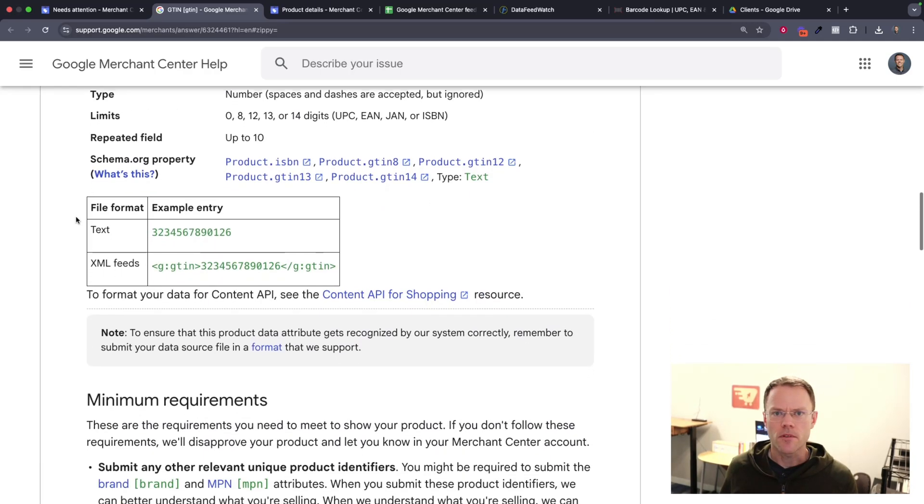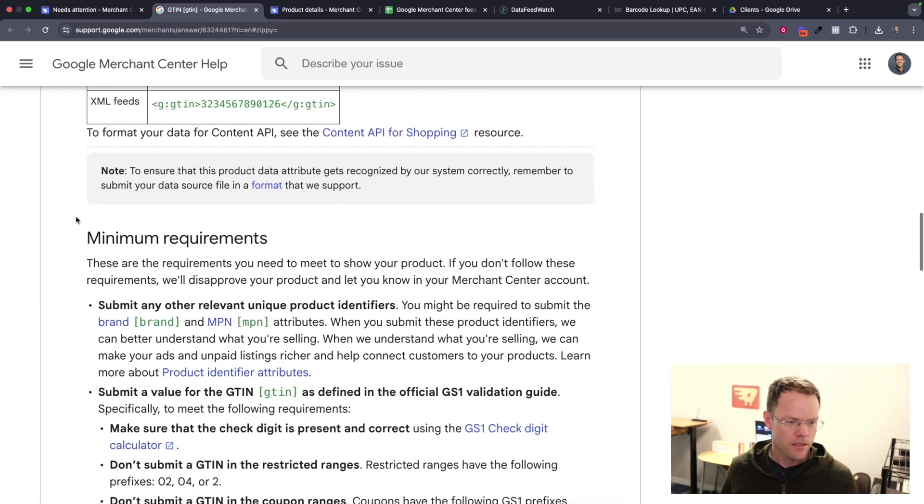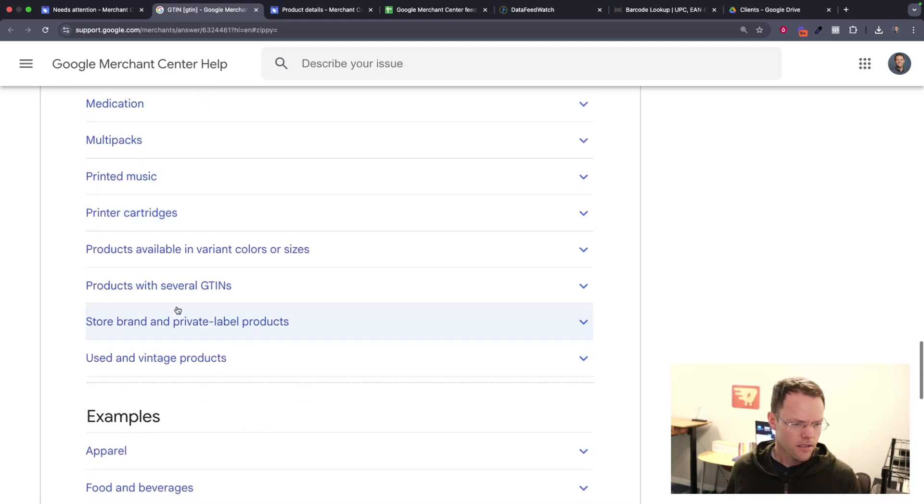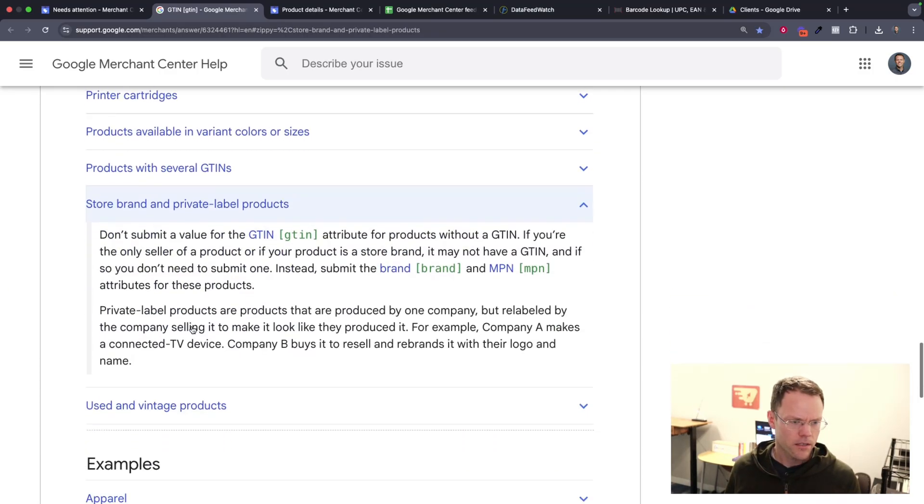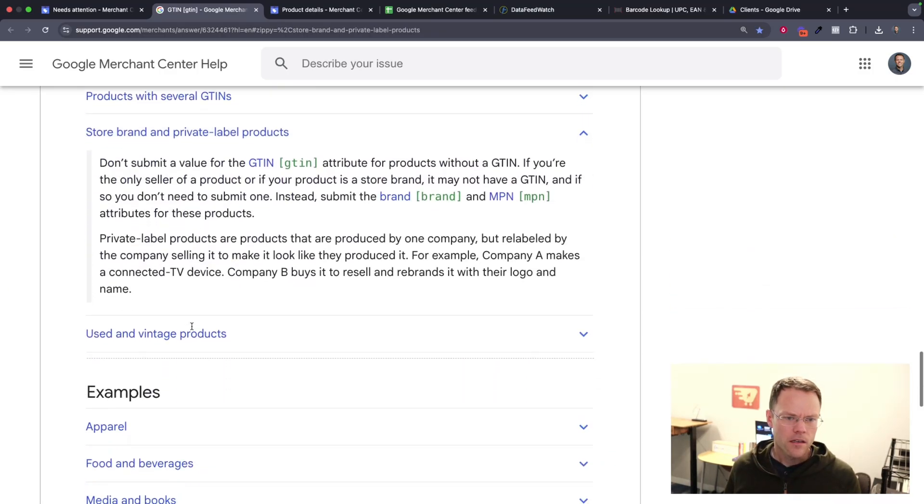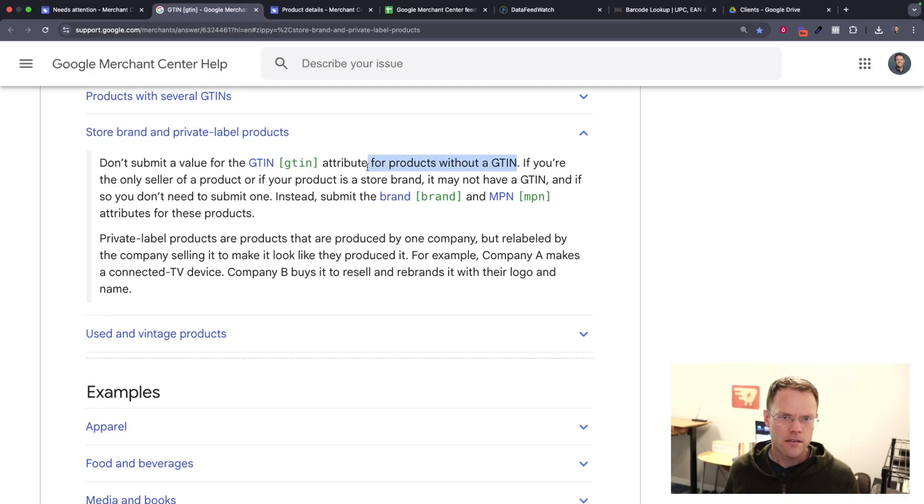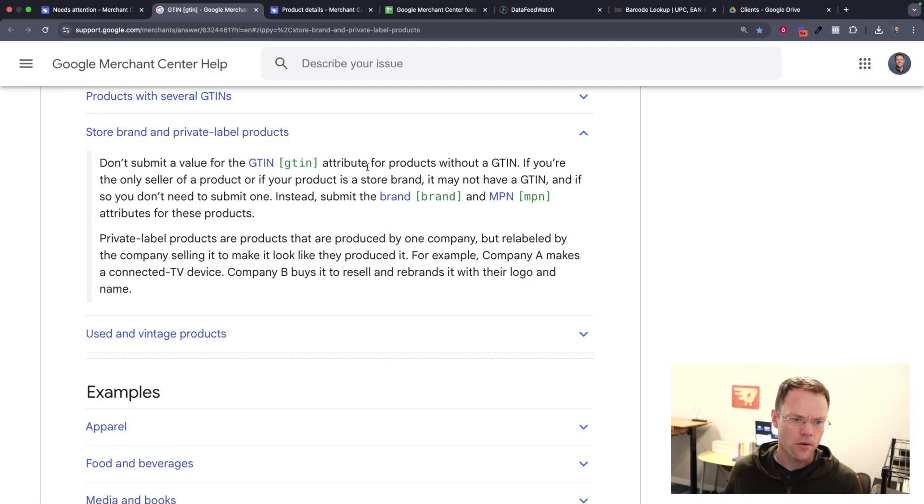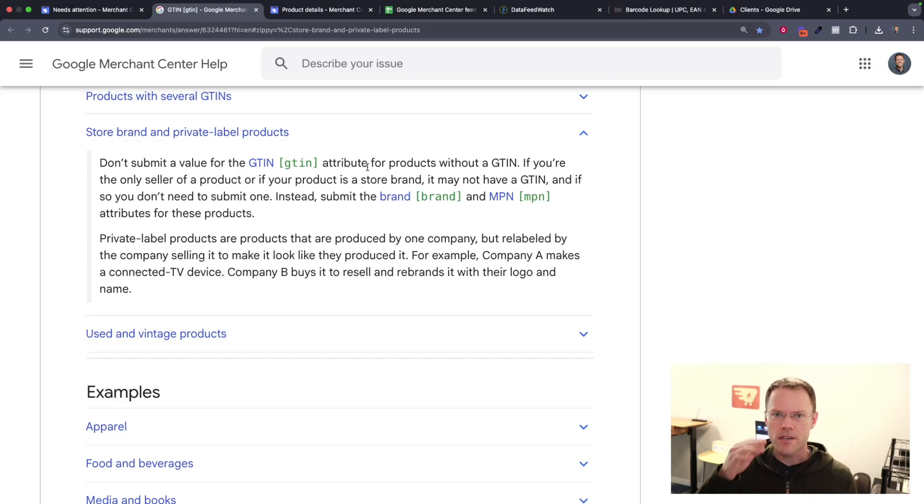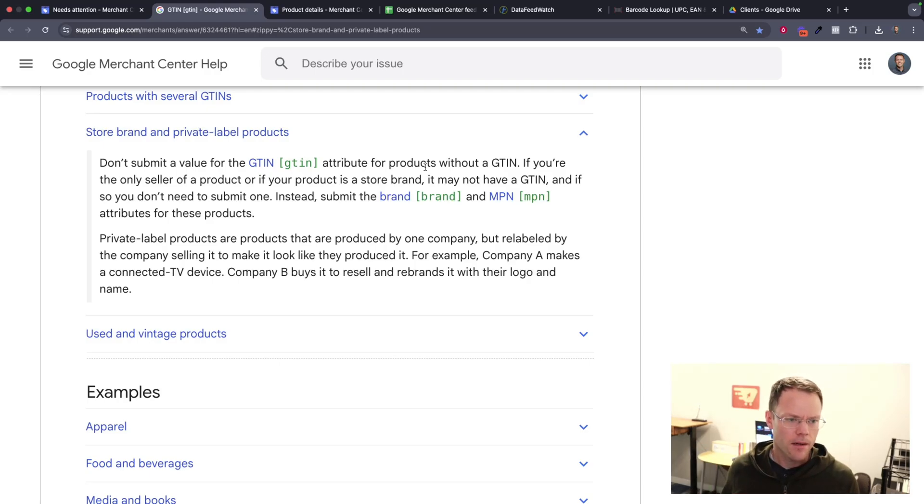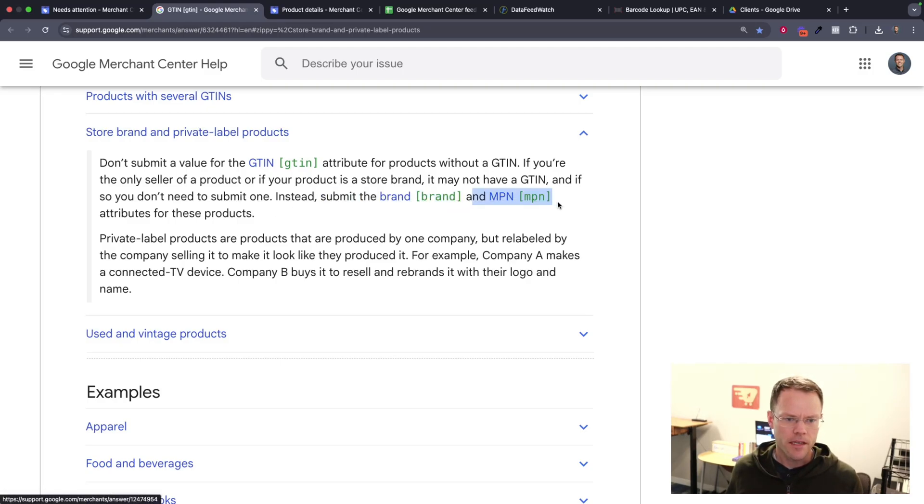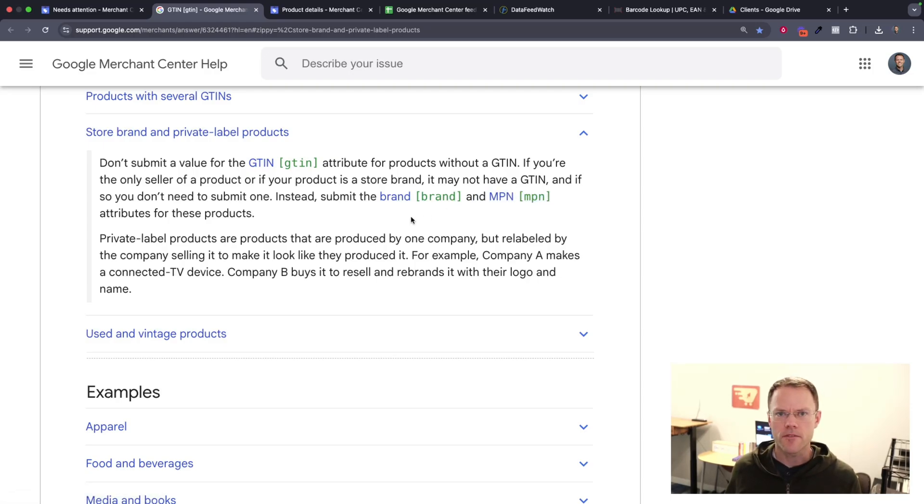So for the first example that we'll go through is if you don't have a GTIN code, so store brand and private label products. In this case, if you don't have a GTIN, then you don't necessarily have to buy one and add it to your product. For example, if you're selling print-on-demand t-shirts or just some product for which you don't have or need a barcode because you're not selling it in physical retail, you don't have to buy one. You can just add in its place the brand name and the MPN number, and those two pieces of information together act as a replacement for the GTIN code.